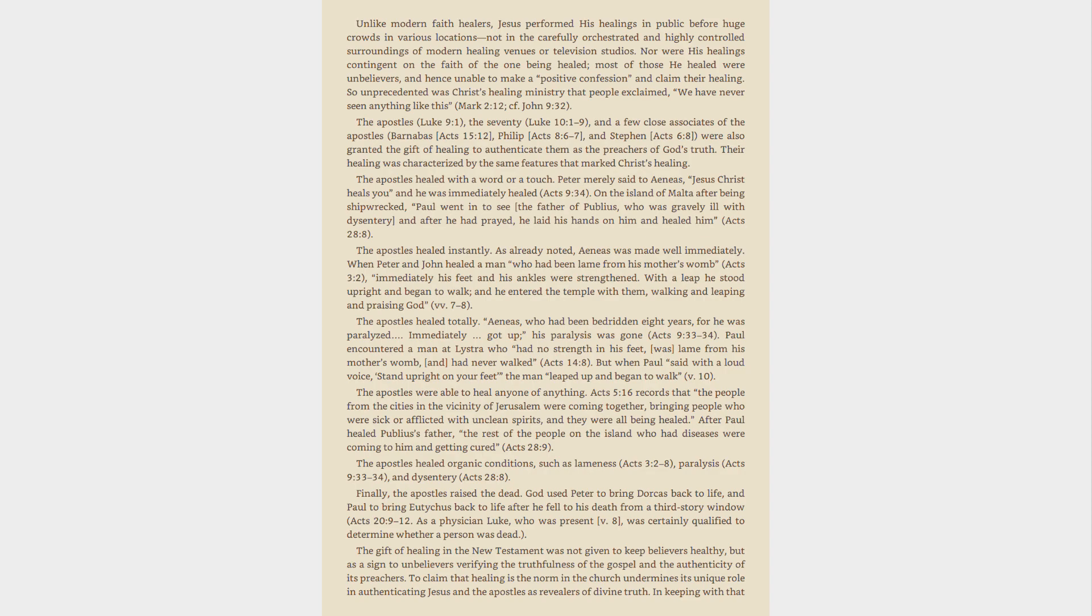The Apostles were able to heal anyone of anything. Acts 5:16 records that the people from the cities in the vicinity of Jerusalem were coming together, bringing people who were sick or afflicted with unclean spirits, and they were all being healed. After Paul healed Publius's father, the rest of the people on the island who had diseases were coming to him and getting cured, Acts 28:9. The Apostles healed organic conditions, such as lameness, Acts 3:2-8, paralysis, Acts 9:33-34, and dysentery, Acts 28:8.